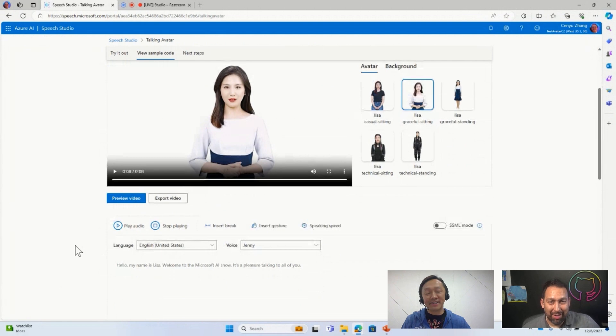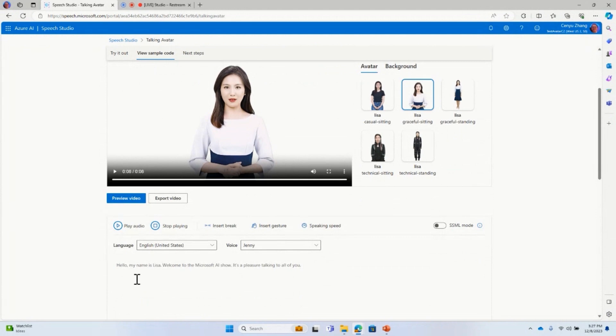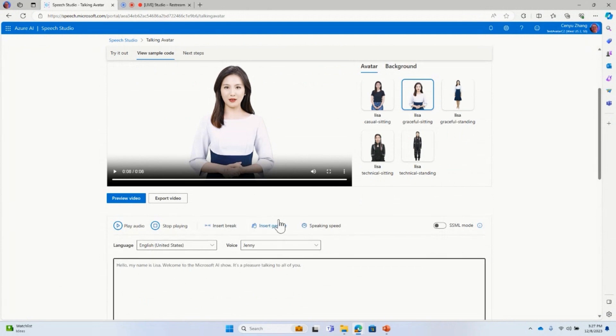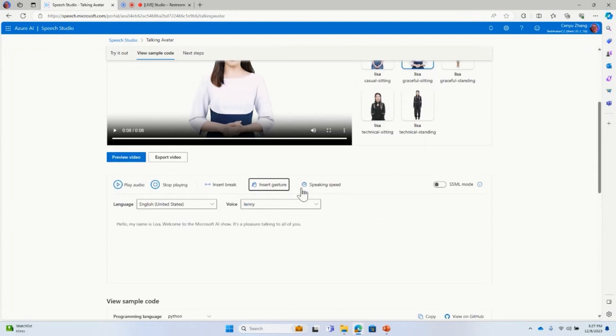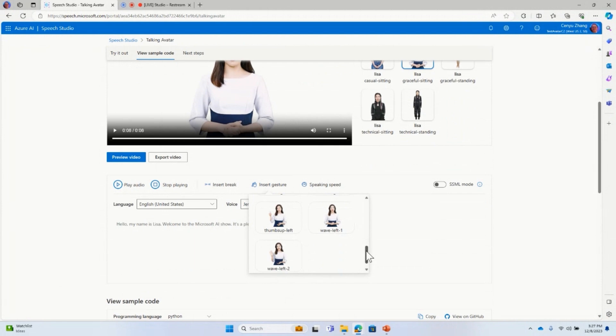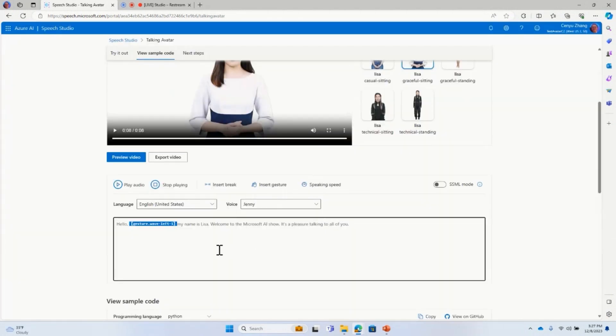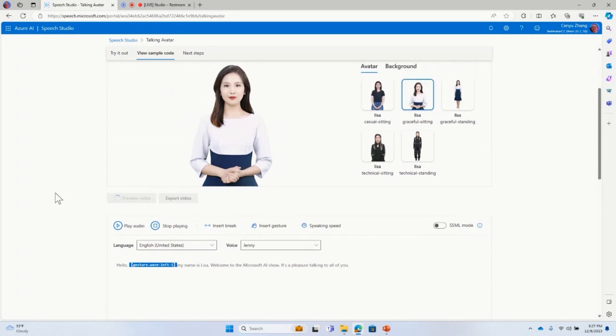So you may notice, right, so in between, Lisa actually had a gesture, right? So what about you want to add additional gestures? Wouldn't be nice, right? So when Lisa was introducing herself, wouldn't it be nice that Lisa actually waves her hand, right? So if I put my cursor here, and then here you can see there is an insert gesture, right? So when I click, if I can scroll down a little bit, so you can see we have a variety of gestures for you to select. So I'm just going to select one of the gestures, like a wave here. So after I click that, you can see there is a marker basically inserted in between the text, right? So now I can just do the same thing. I'm going to click preview video, right? So you wait for another 10 seconds, so the avatar video will be ready.